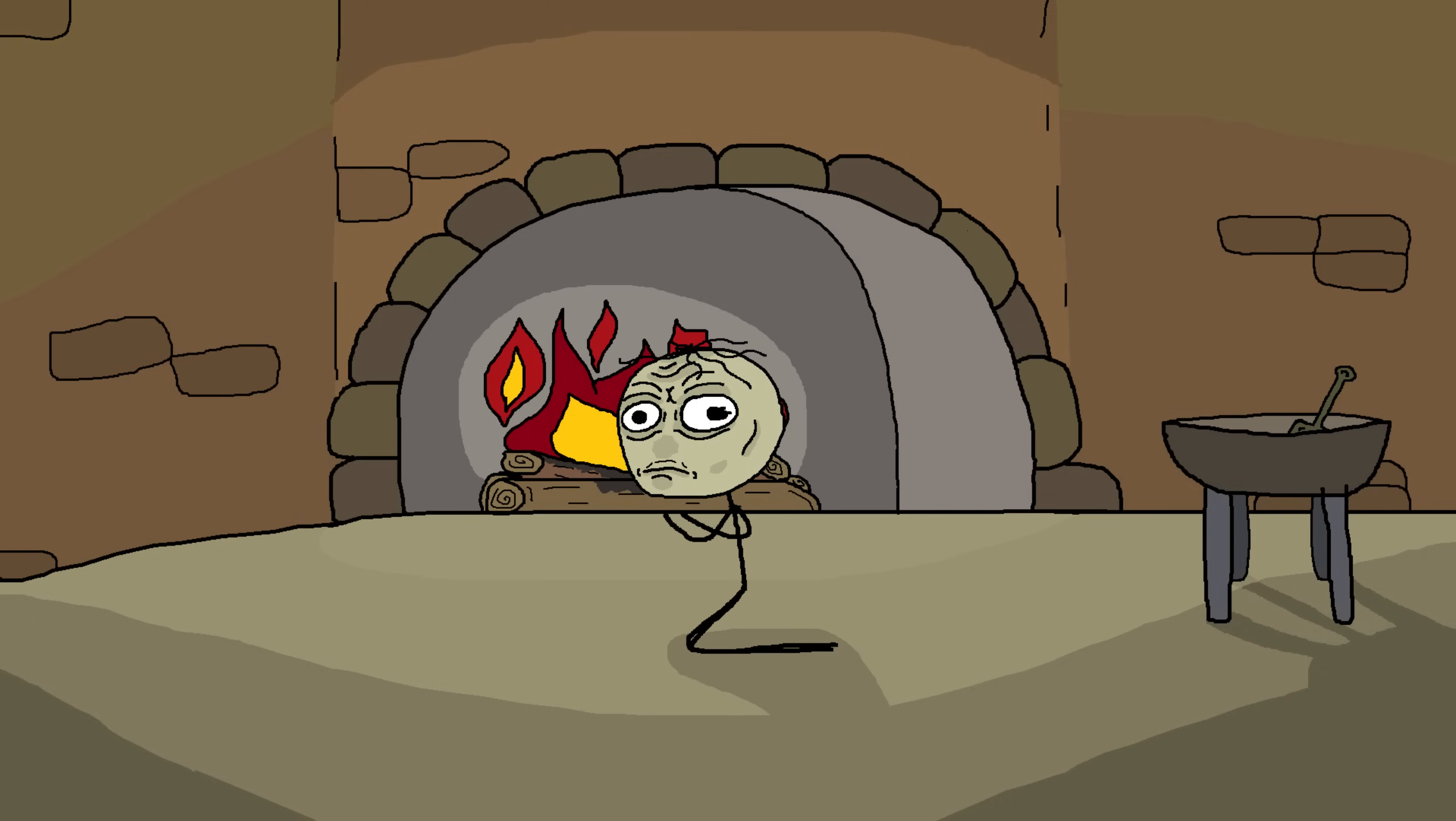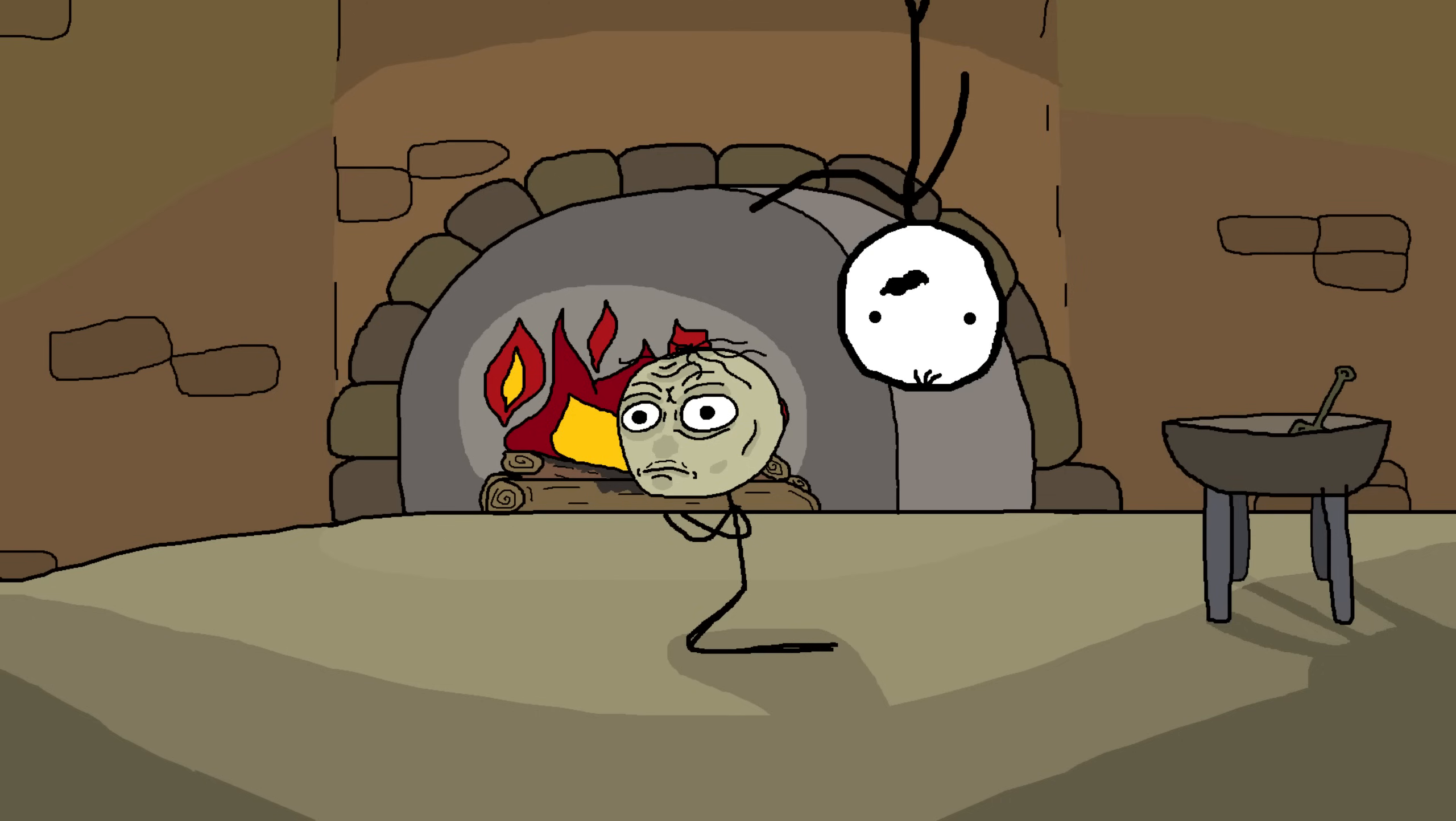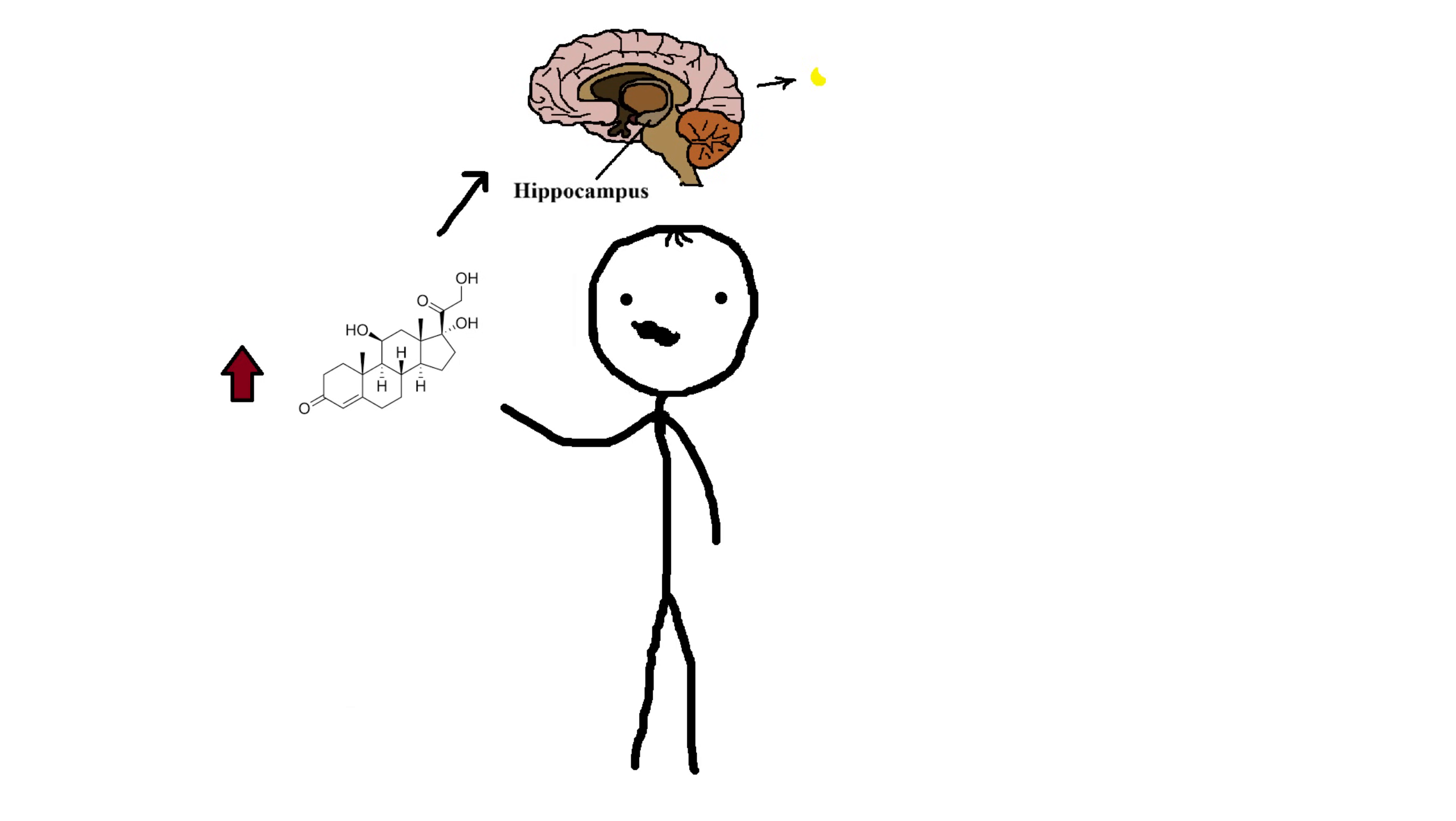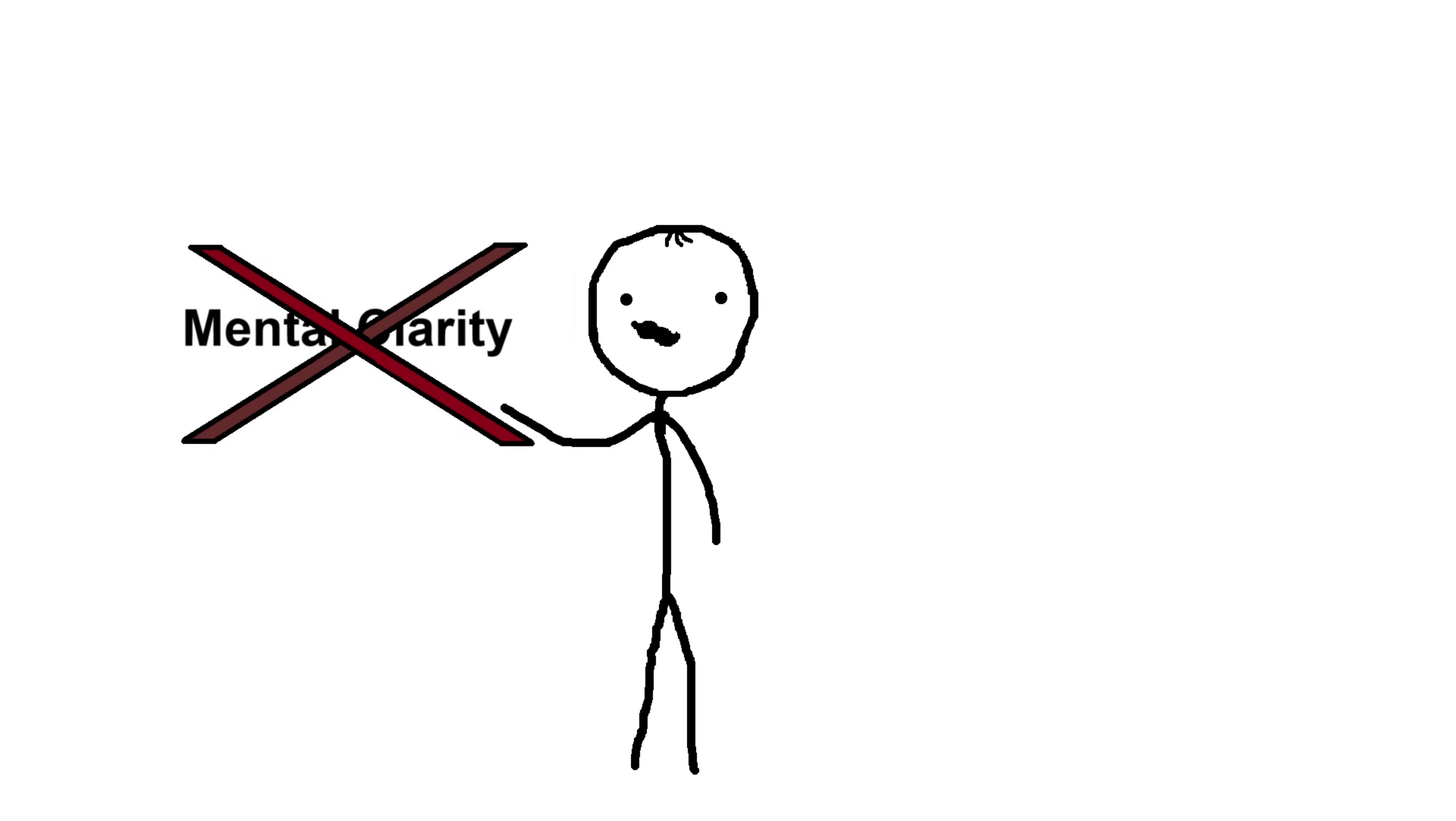Stress management: chronic stress can wreak havoc on your brain. Here's why managing stress is vital. Cortisol: high levels of this stress hormone can damage the hippocampus, the area of brain responsible for memory and learning. Mental clarity: stress clouds your thinking and impairs decision making. Again, exercise helps. It reduces stress hormones and promotes relaxation. Pick up some interesting hobbies that help you relax.